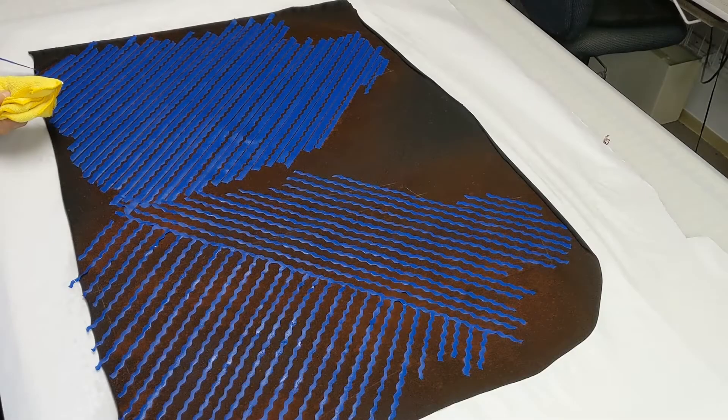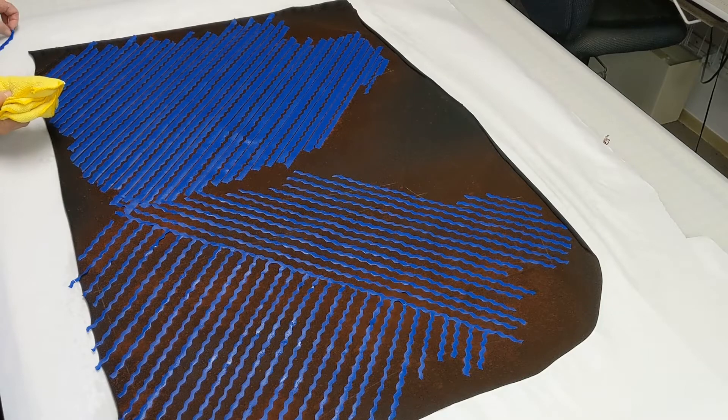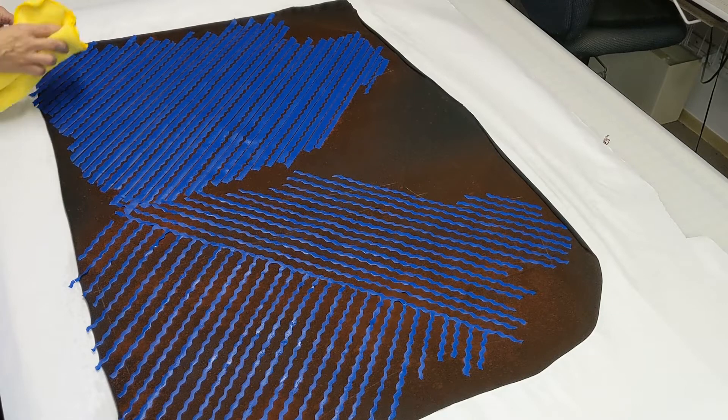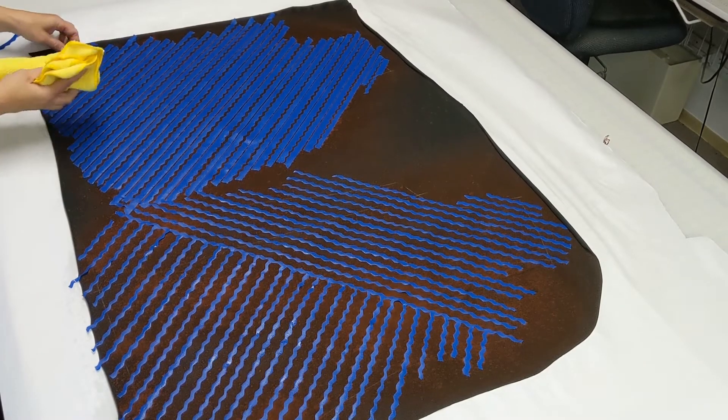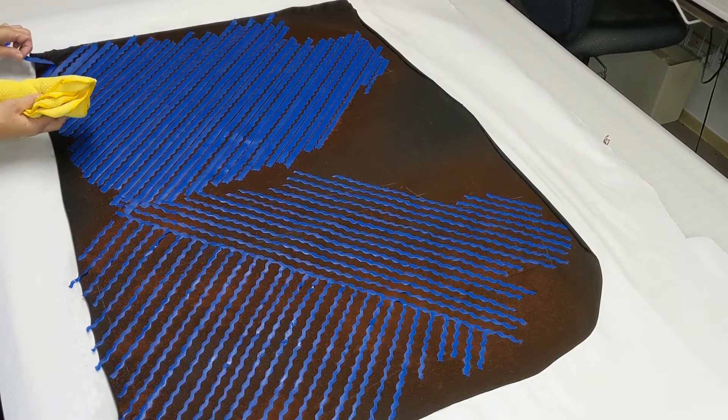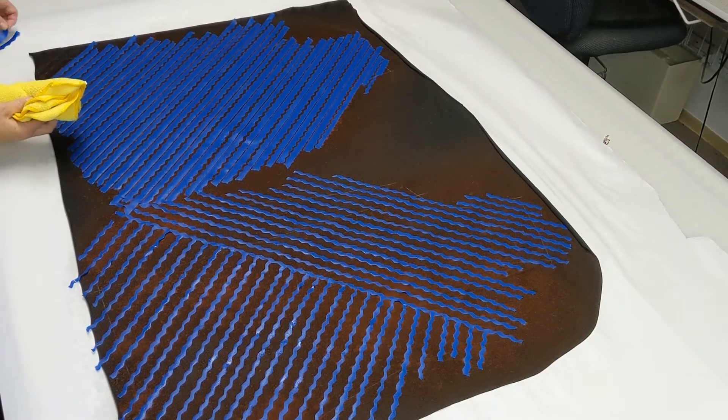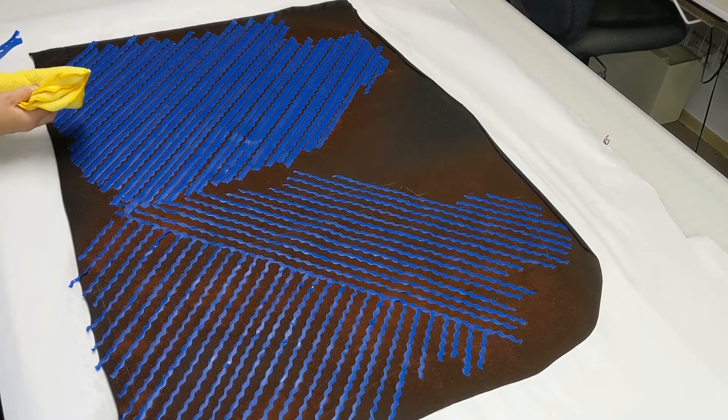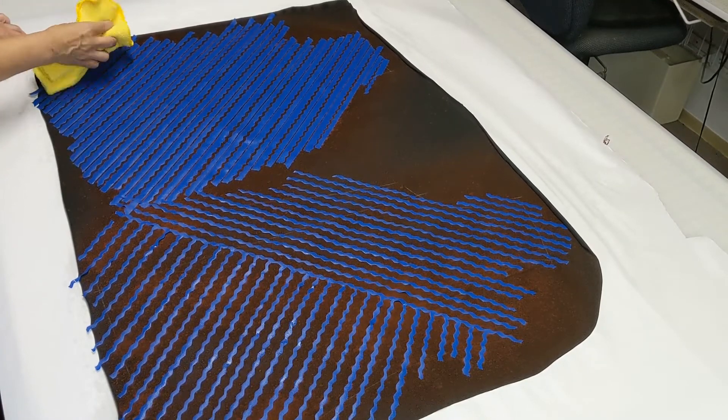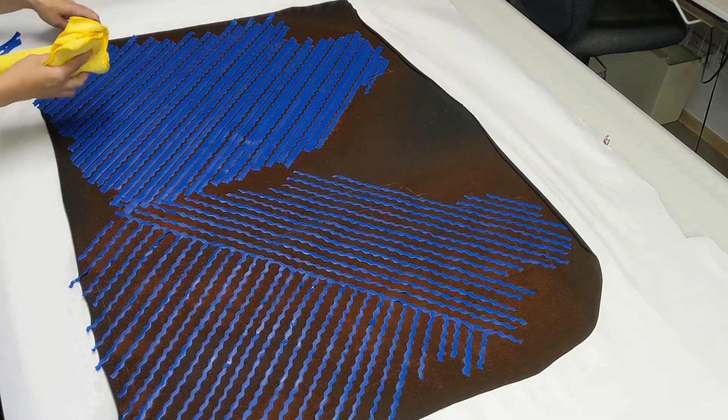After a few minutes have gone by, you'll be ready to remove your tape. The amount of bleaching—I like to stop right before I think it's where I want it to be, because the fabric will continue to bleach out as you're working to remove the tape.